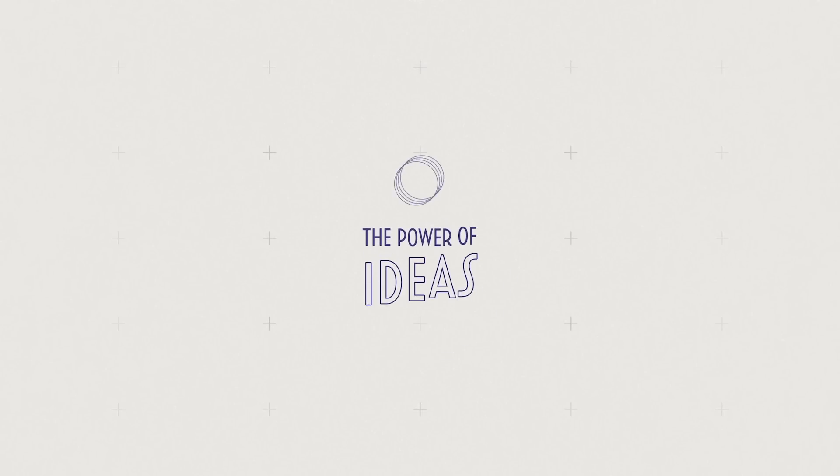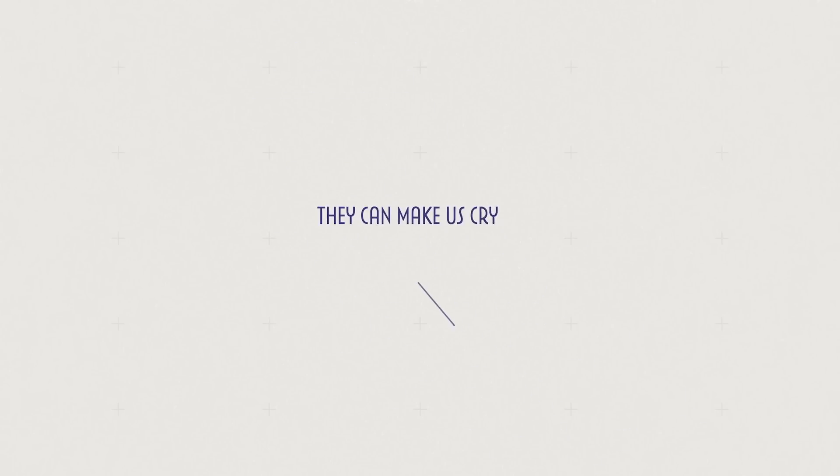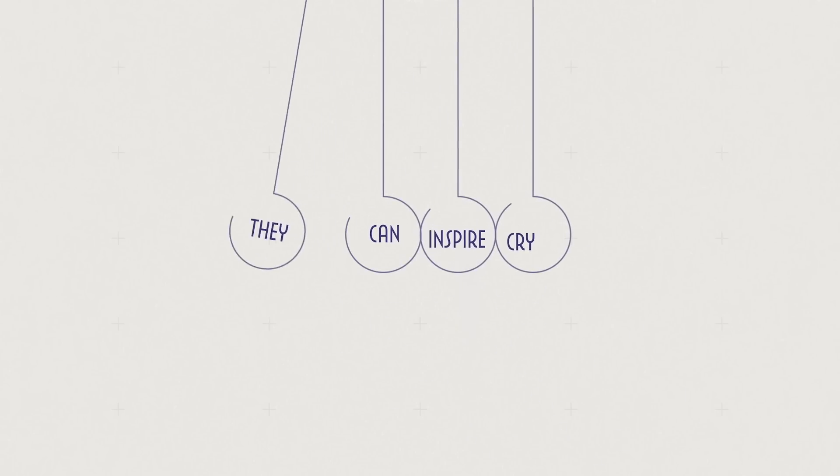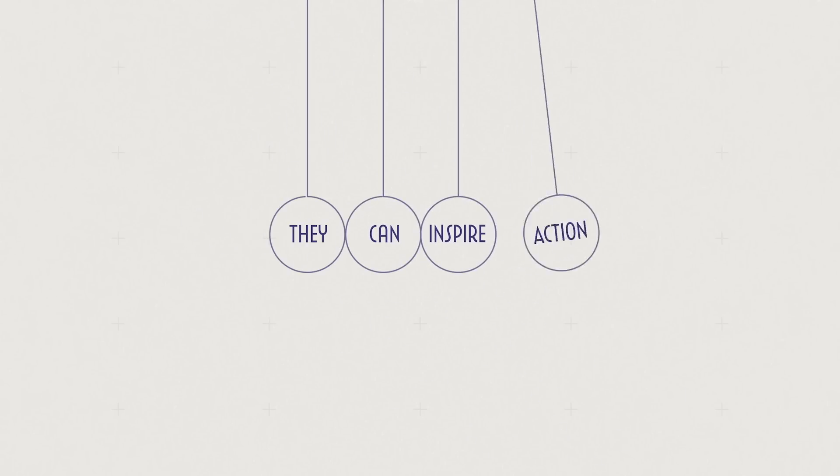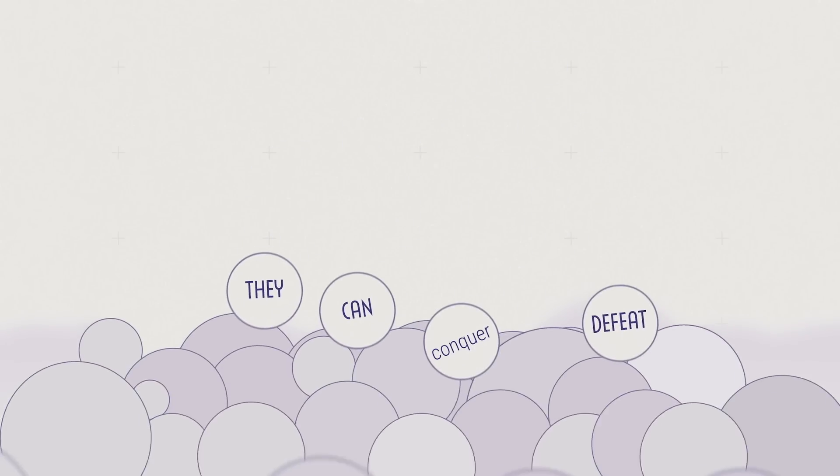The power of ideas. They can make us smile. They can make us cry. They can inspire action. They can conquer defeat.